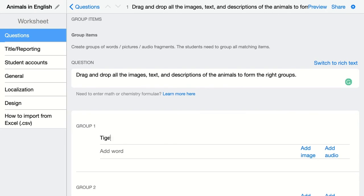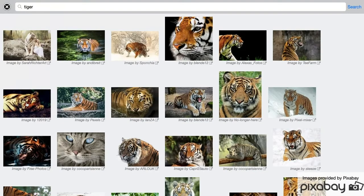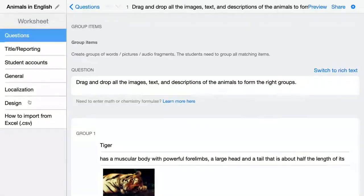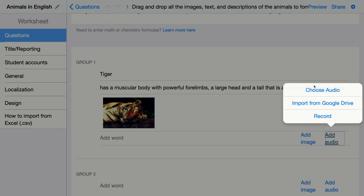Let's start with the tiger, and here you can add something else. I have a description as well, and then I can add an image. I'm looking for this image online using the Pixabay image library that is connected to Book Widgets, and then I can add audio. So I have an audio fragment — I have this on my computer, but of course you can record one right away as well.